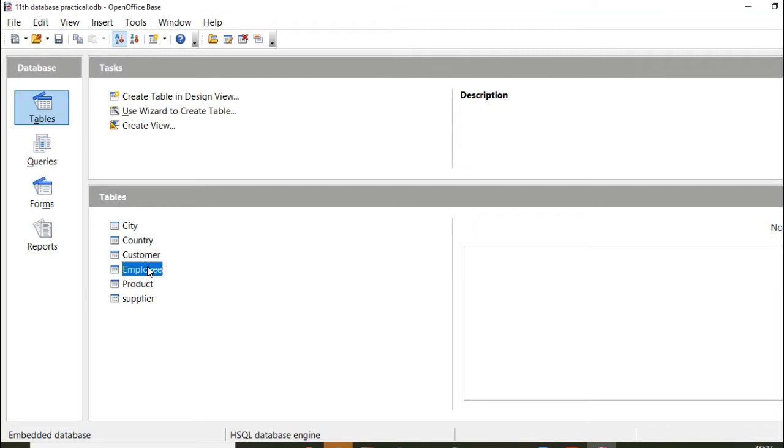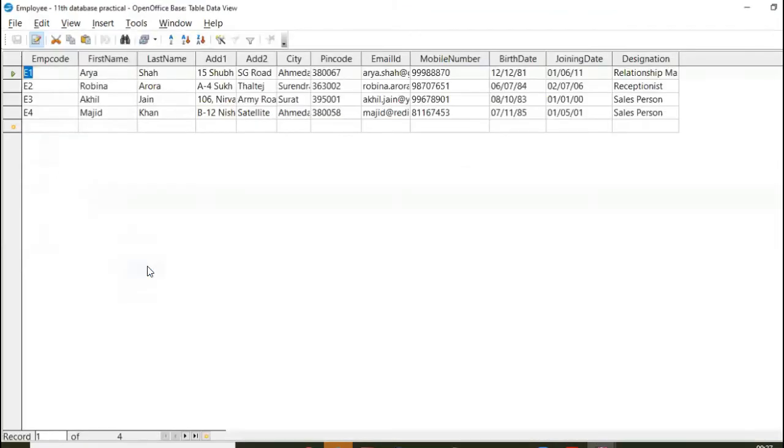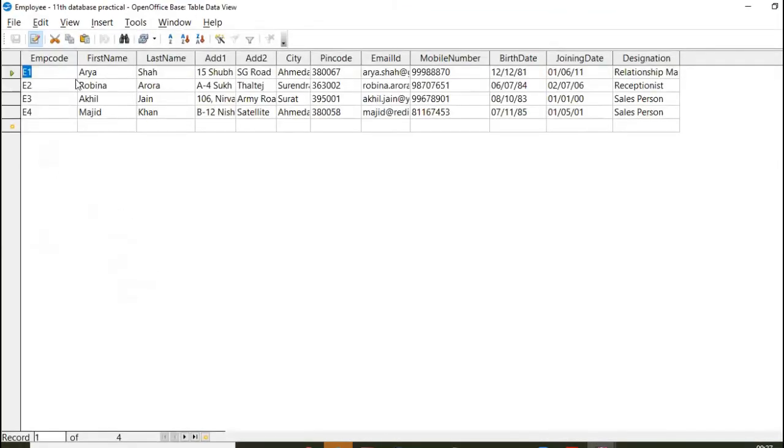Okay. And now again, I'm opening this table. Now you can see that EMP code is there. So this way we can edit the table once we have created.